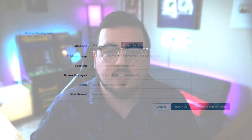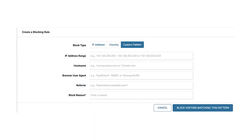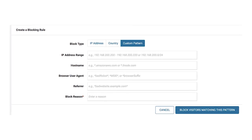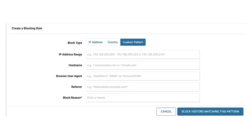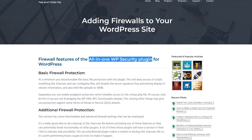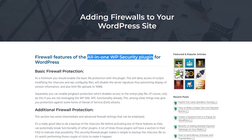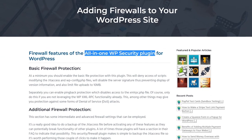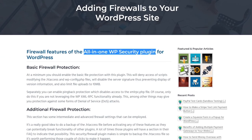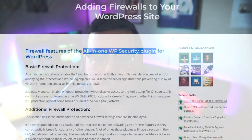Both WordFence Security and All-in-One WP Security and Firewall include beginner-friendly WAF solutions. WordFence, for example, enables you to blacklist connections using a highly customizable set of rules. All-in-One WP Security, on the other hand, includes both whitelisting and blacklisting functionality, so you can employ a hybrid approach.